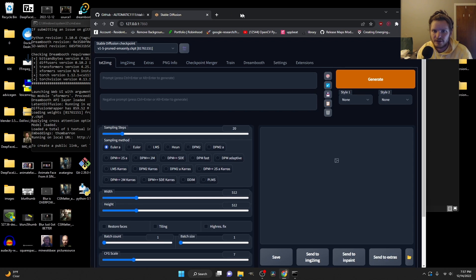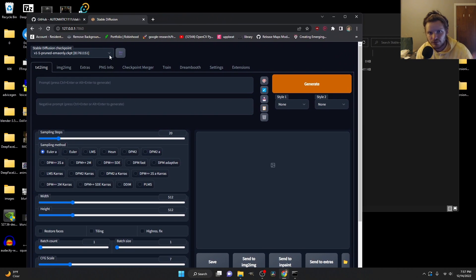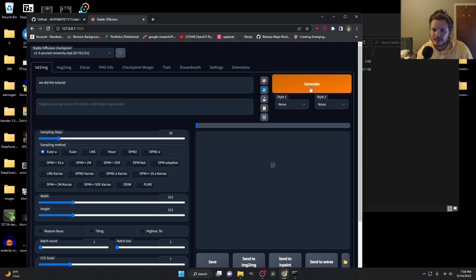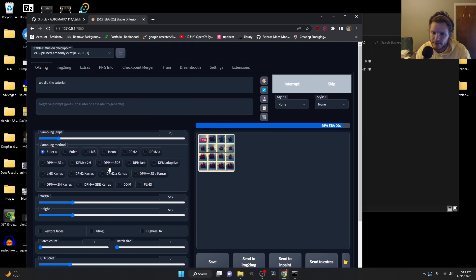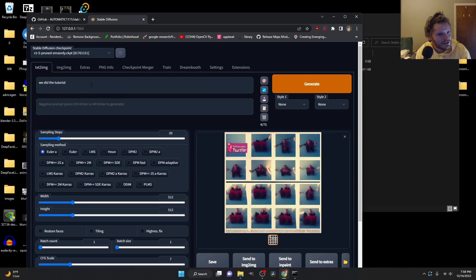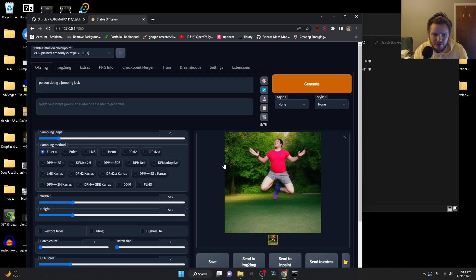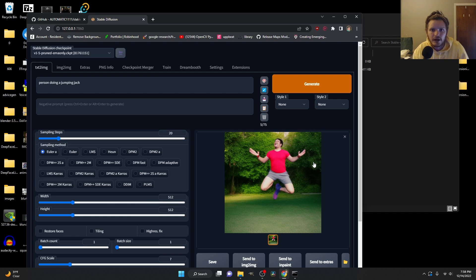Now when you run the batch file and open the URL, you're going to see the model on this list. Make sure you restart it if you added the model while it was already open. Select your model - now you're using 1.5 or 1.4. Type in a prompt and generate. There's a bunch of settings we'll talk about in a different video, but you've gotten to the point where you now have Stable Diffusion on your computer.